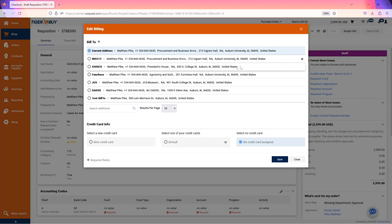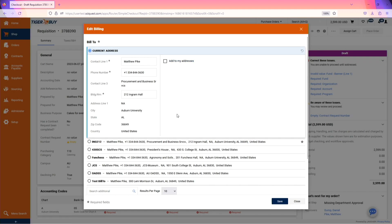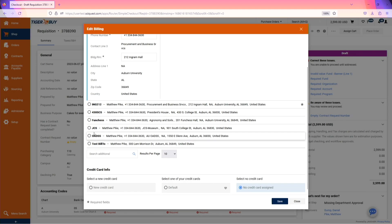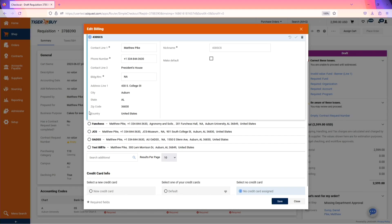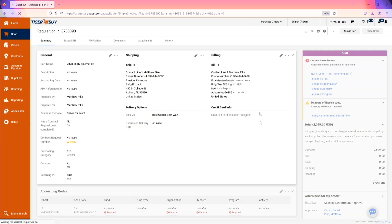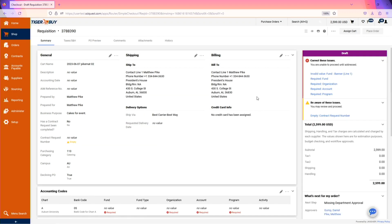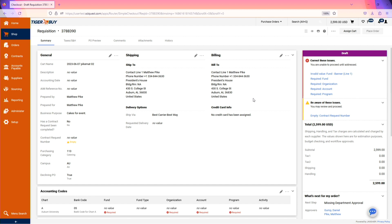This process can be followed exactly for the billing information and the billing address can also be updated. With this order needing to be a PO that is encumbered in Banner, we will not enter any credit card information before submitting this order.